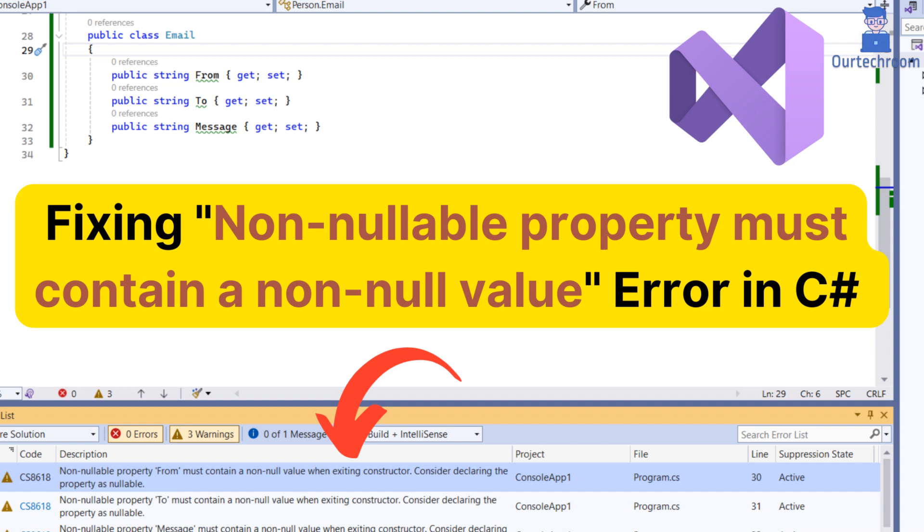In this video, learn how to resolve the non-nullable property must contain a non-null value error in C-sharp. If you've encountered this error while working with non-nullable reference types in C-sharp, don't worry, we will cover all those things.